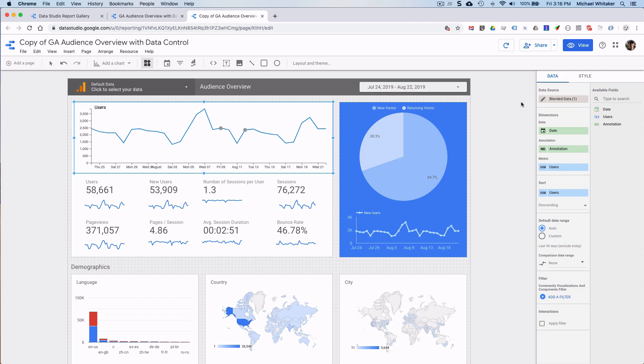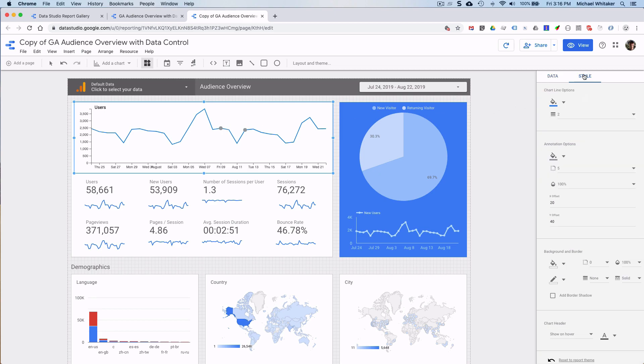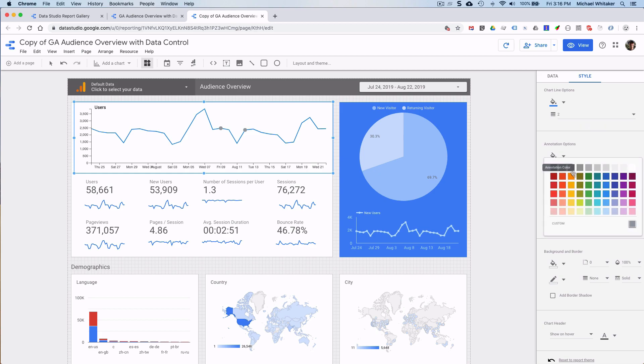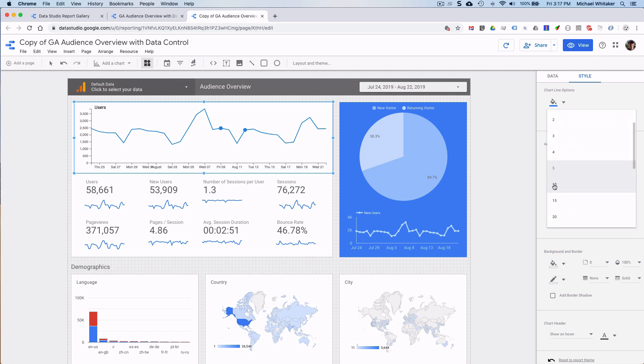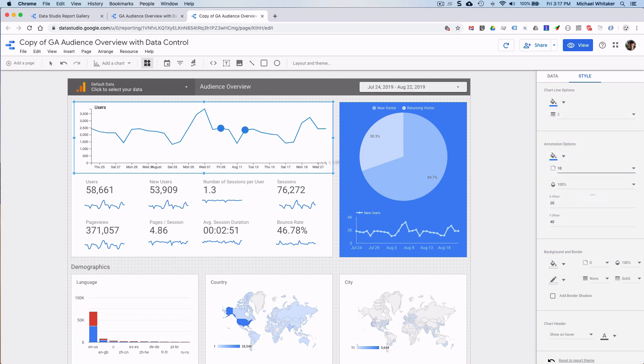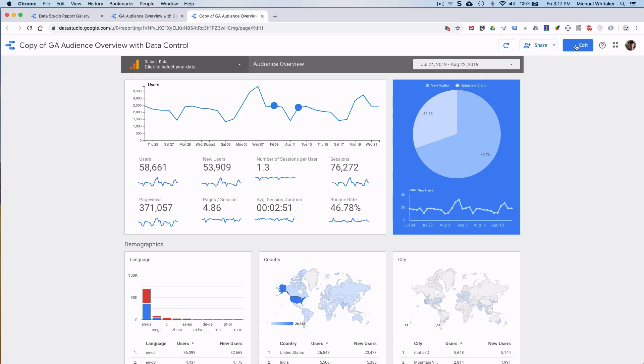I'll quickly change the style. Also use that blue. I'll change the radius a little bit. That's it. Update. So let's view this now.